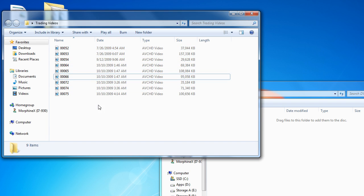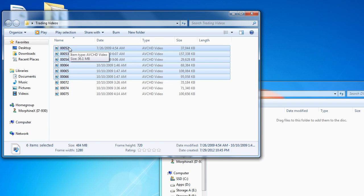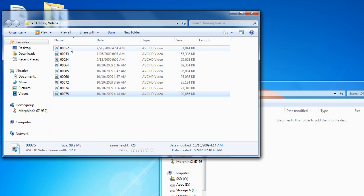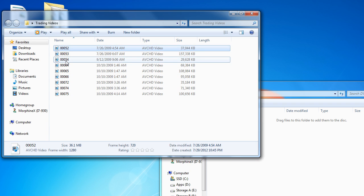The other way is to hold down Shift and click on a file. You will then select from the previous starting point to wherever you click next while holding Shift. At any point, if you release Shift or Control and click on any other file or location, it should unselect the files. So we're going to select files 52, 54, 60, and 75.